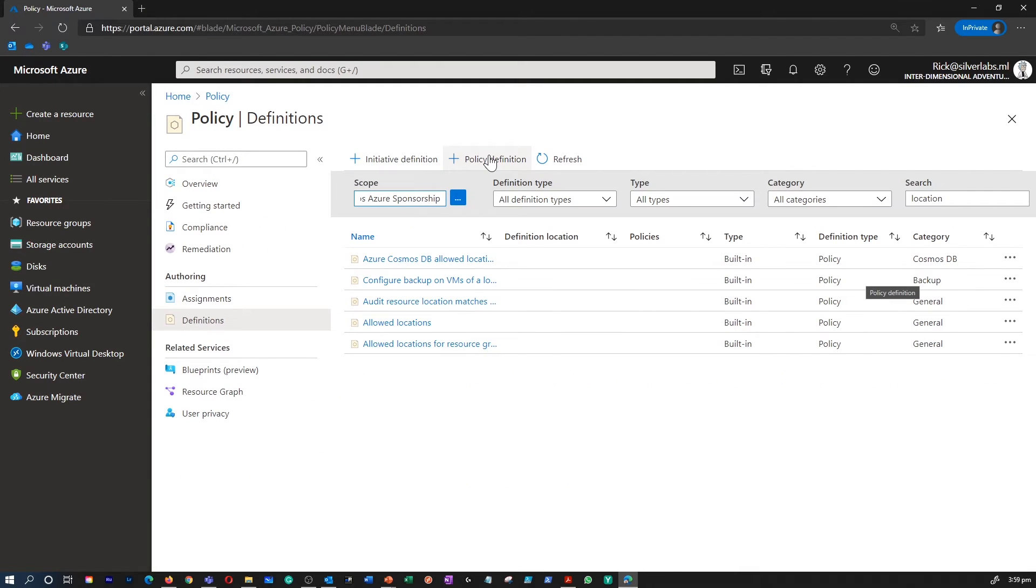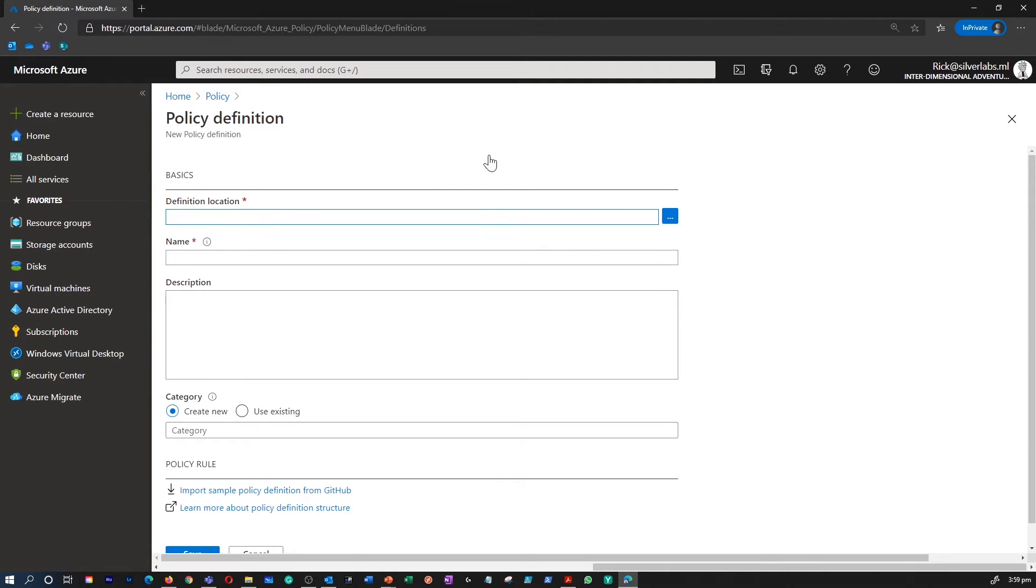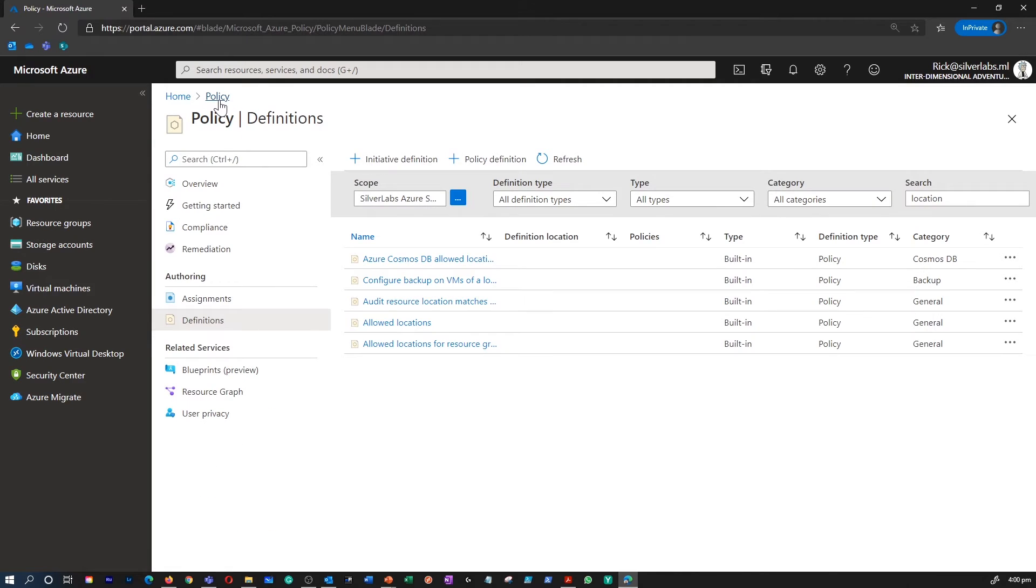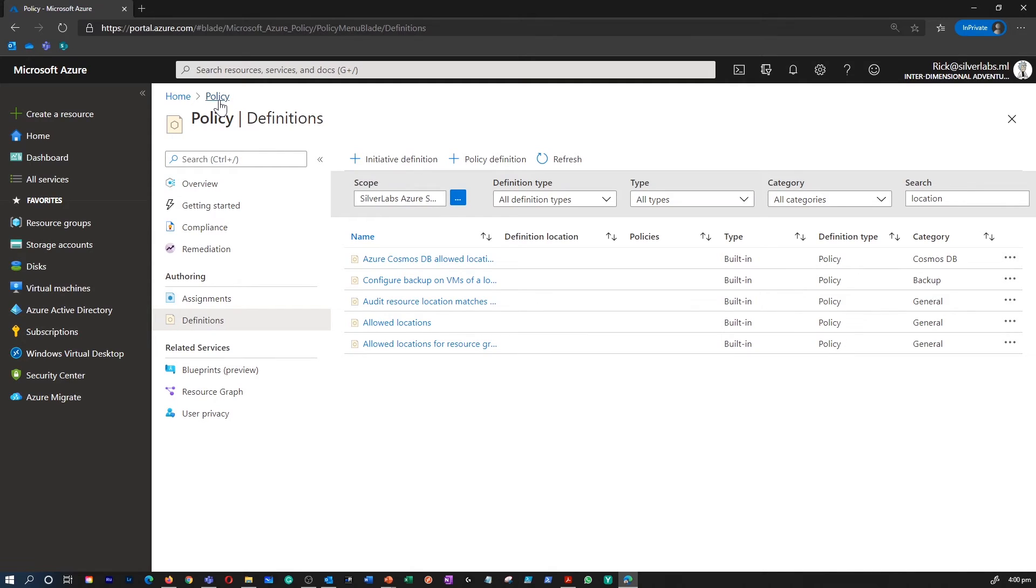The allowed location policy enables you to restrict the locations that your organization can specify when deploying resources. This can be used to enforce your geo-compliance requirements. If there isn't an applicable policy, you can add a new policy definition. The easiest way to do this is to import a policy from GitHub or create a new policy from scratch. Please note that policy definitions have a specific JSON format. As an Azure administrator, you will not need to create files in this format, but may want to review the format just so that you are familiar with it.